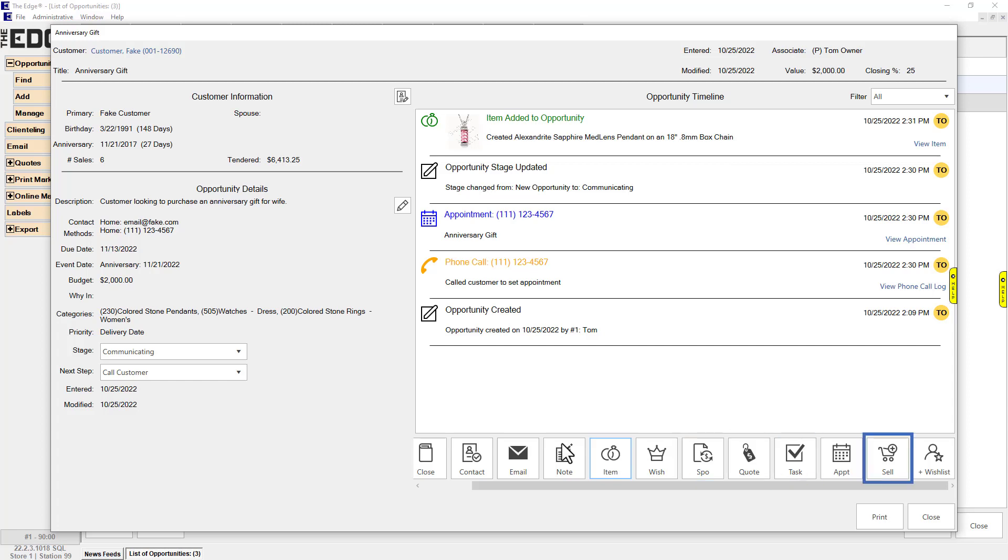Add to point of sale: Add selected item or quote to point of sale. To use, first click on the item or quote in the Opportunity Events window, then click this button.